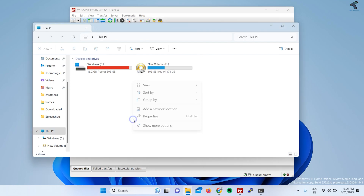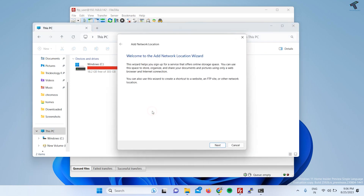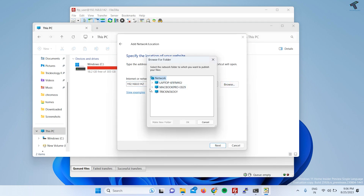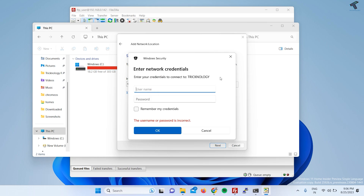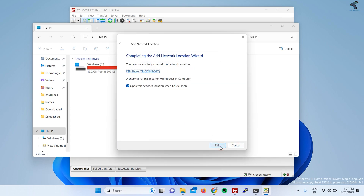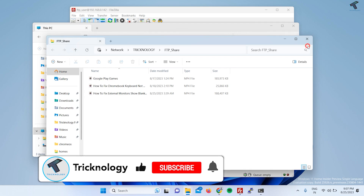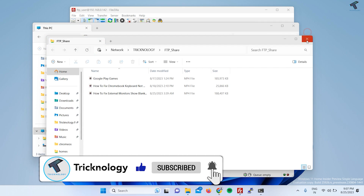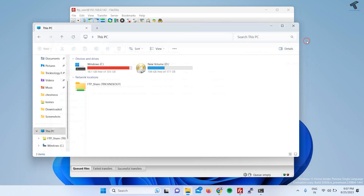You can also access your FTP server without any third-party tool using \\IPaddress in File Explorer. Additionally, you can map it as a network drive by right-clicking and selecting Add Network Location, entering your FTP IP address, then providing your FTP username and password (FTP_user), selecting the folder, and clicking Next. That's it! Please subscribe, like, and share, and comment below if you have any questions. See you in the next video — bye!